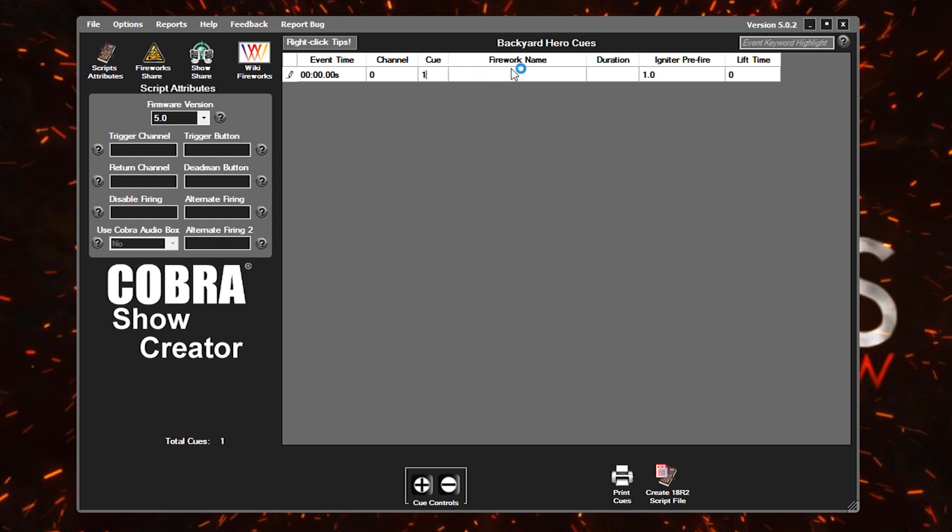And then firework name, pretty self-explanatory. This is simply a description or whatever is on your label of those 1.4 cakes or artillery shells. You just put that in here. So I'm just going to say like 500 gram red, white, and blue. And then duration is just how long, in this case, this cake is going to last. So if this cake lasts 30 seconds, you're just simply going to key in 30.